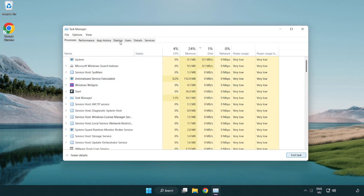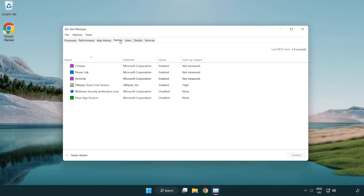Click the startup tab. Disable applications that you are not using.